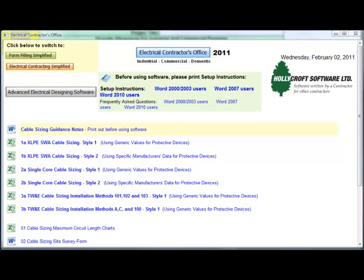In addition to sizing of cables, the design software also designs conduit, trunking and a very useful after diversity maximum demand calculator. I will now show you the trunking calculator.